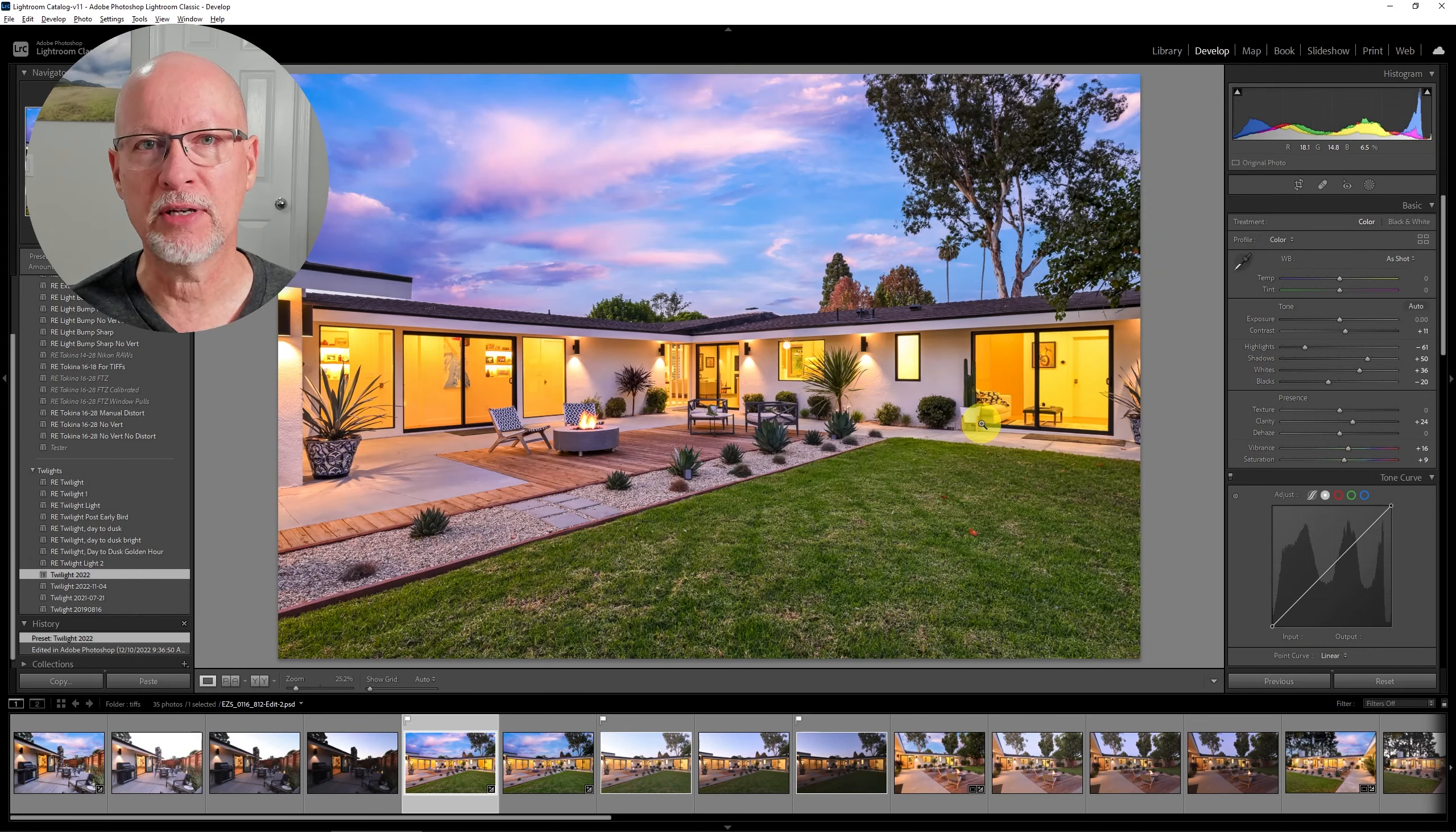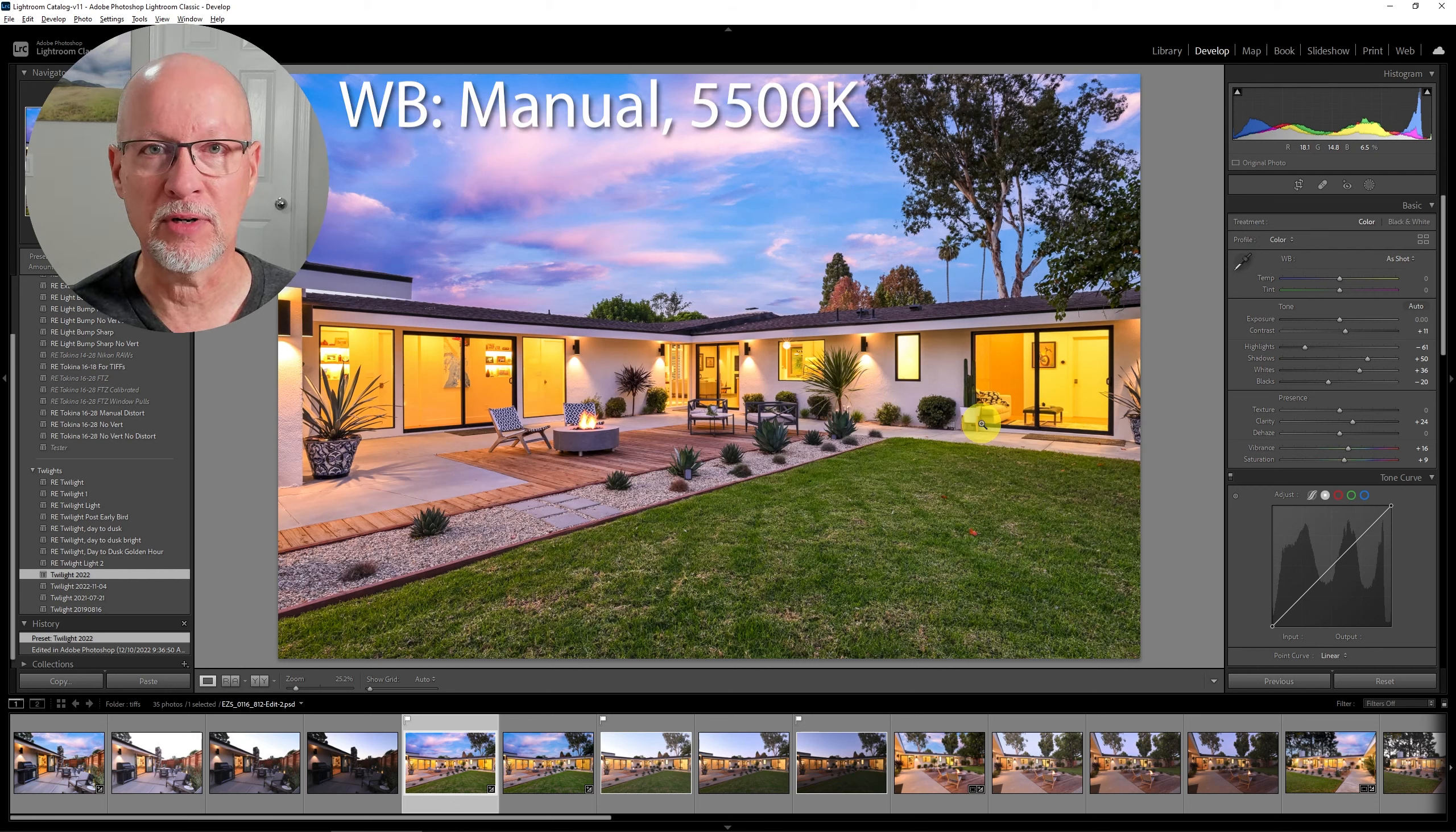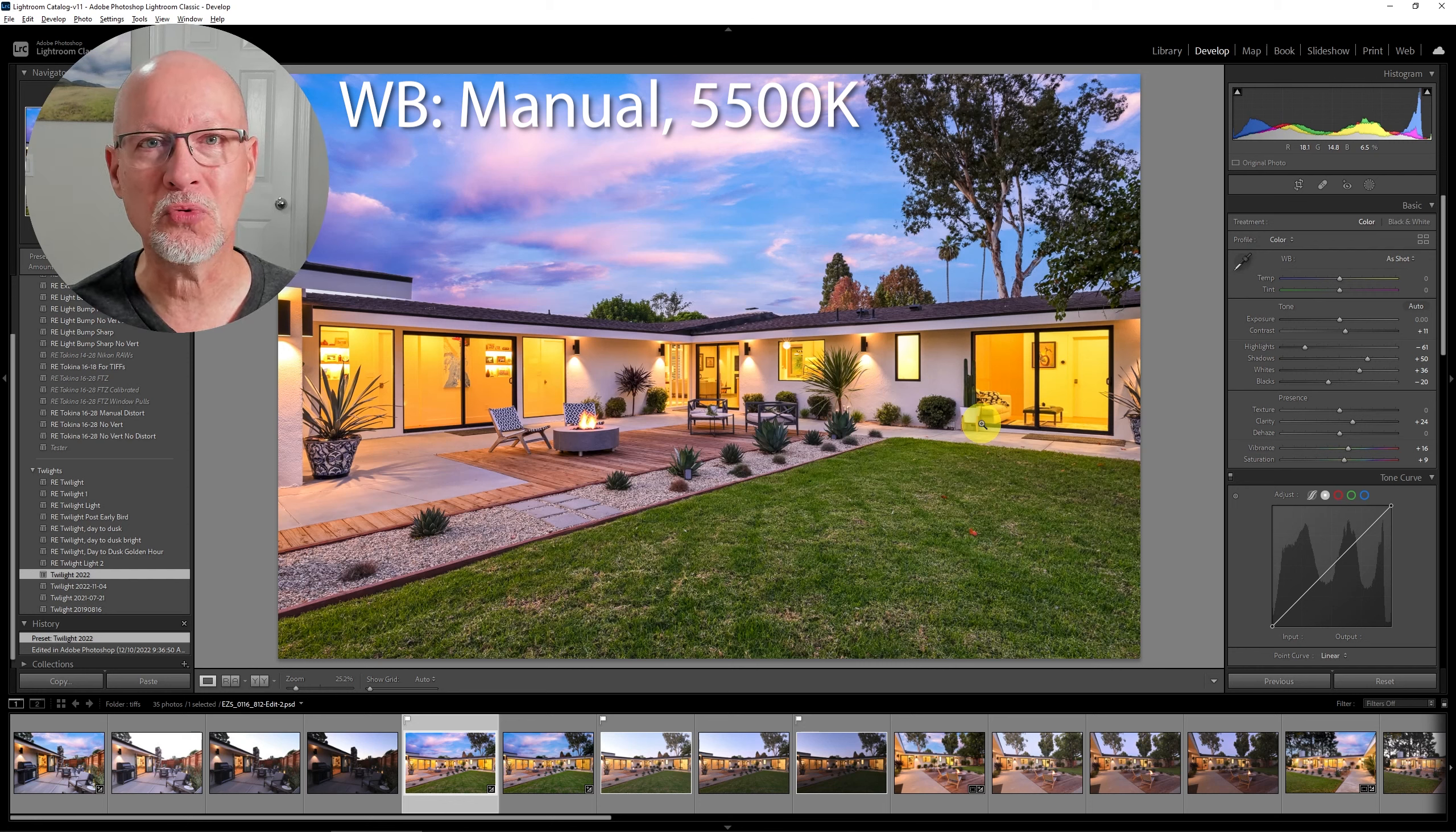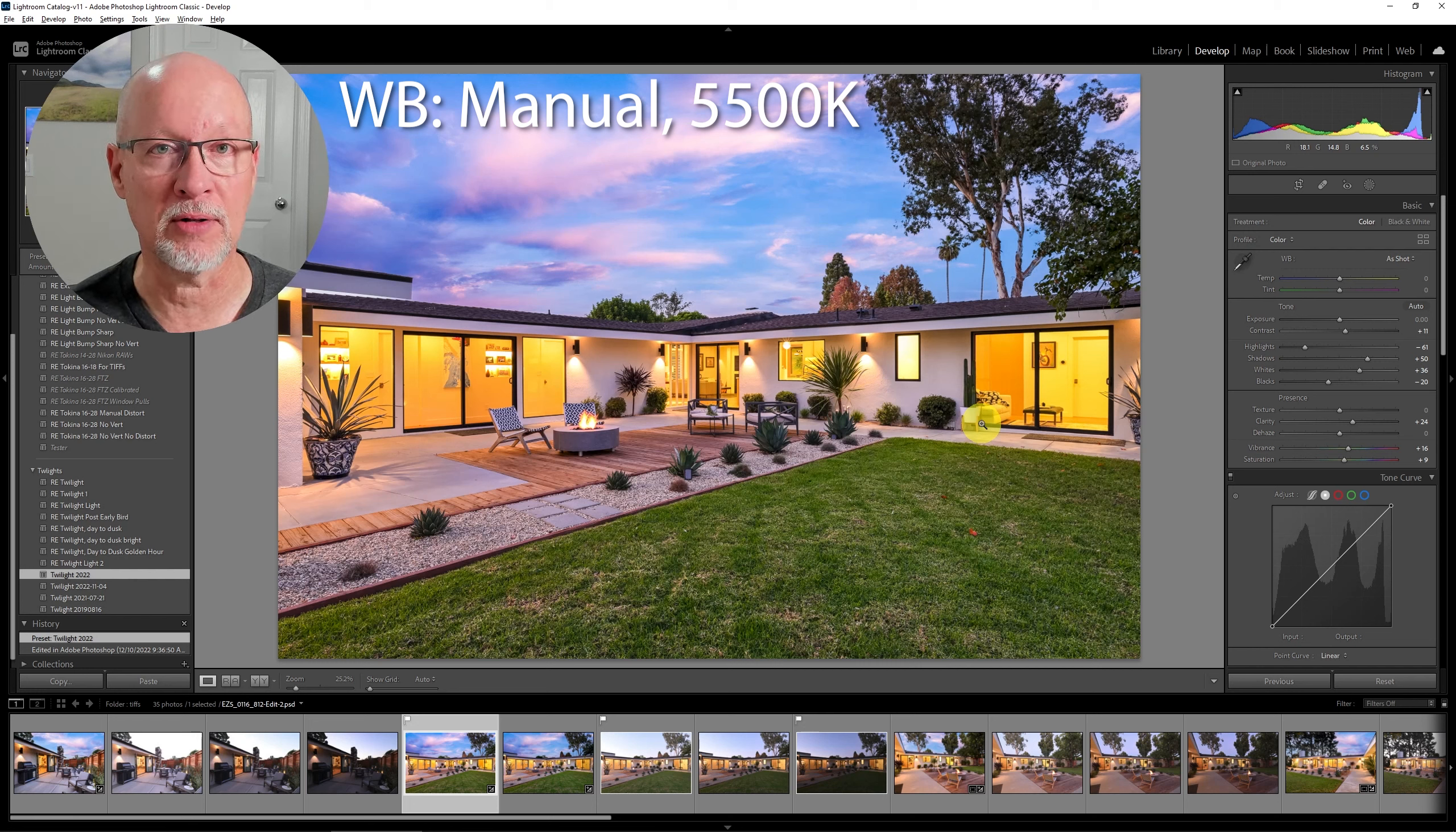So a couple things here just to start off with some of the settings that you're going to use. Keep your white balance at about 5500 kelvin or 5000 kelvin. That way you'll get naturally a nice warm tone to the picture. We're going to be changing the sky though which really makes it impactful. Sometimes you don't have to but a lot of times that really will work best.